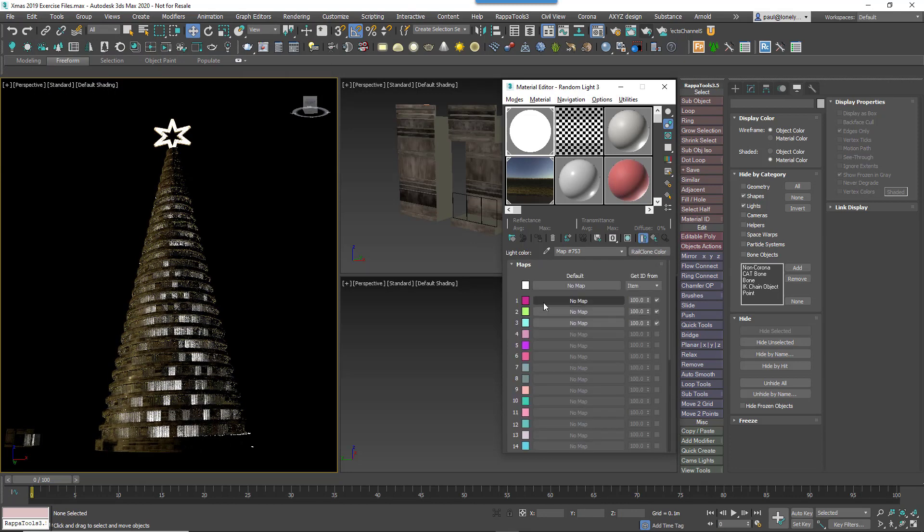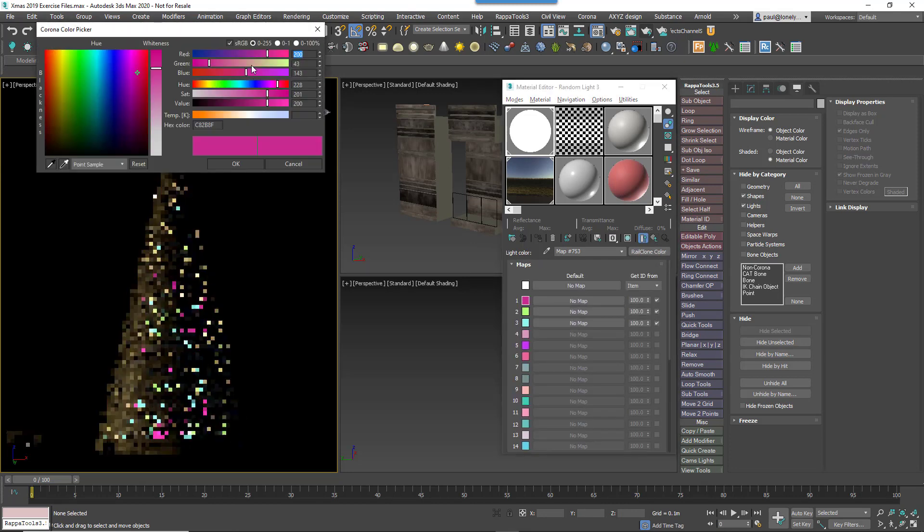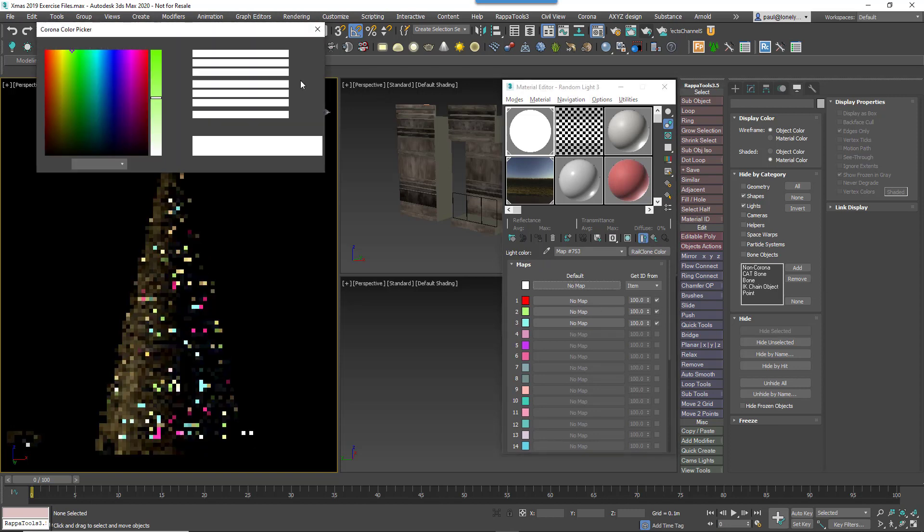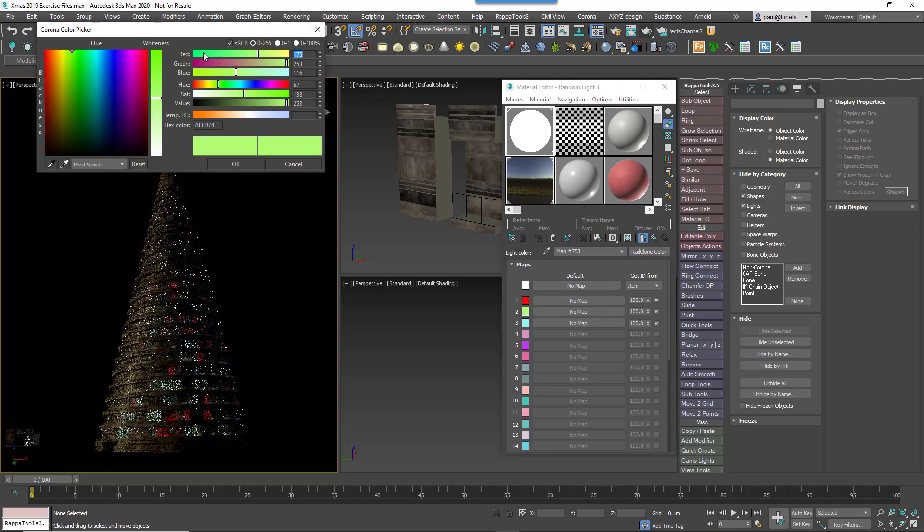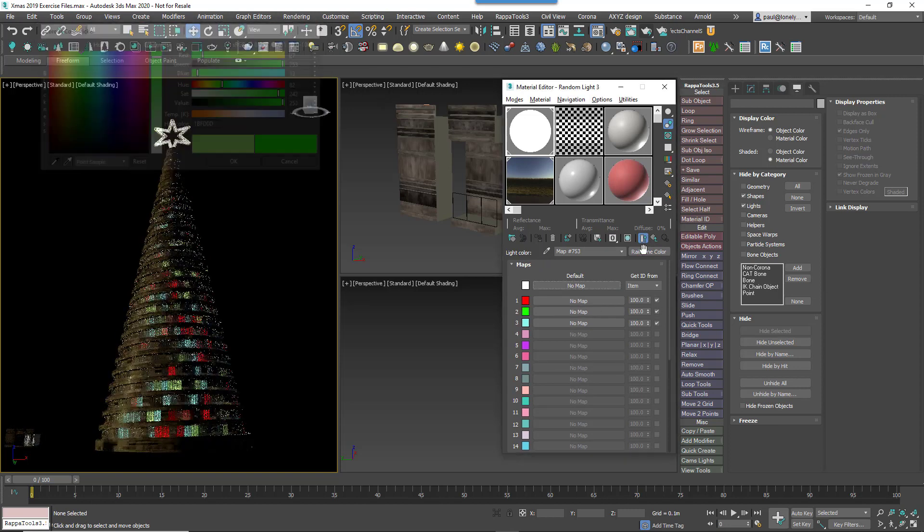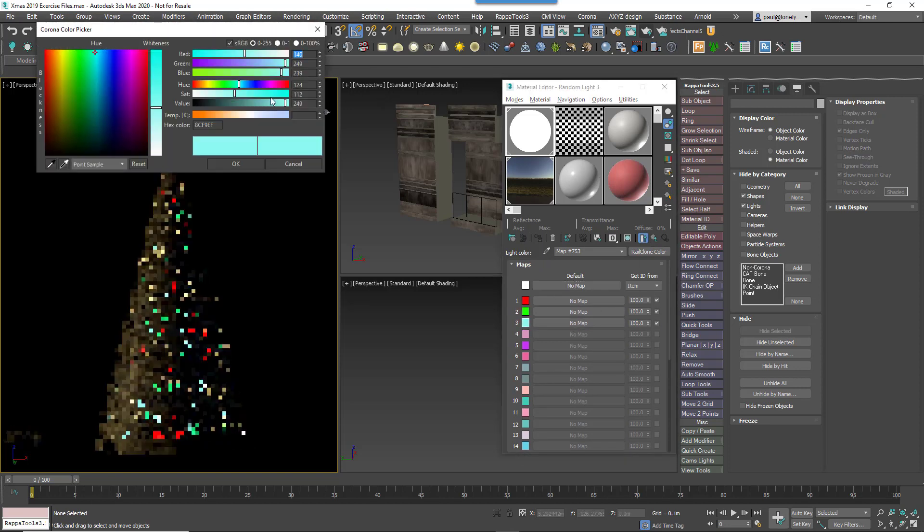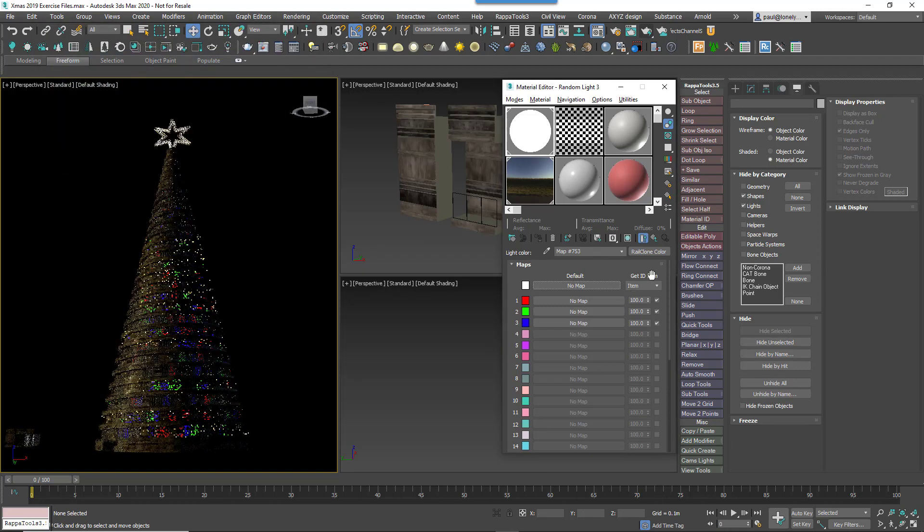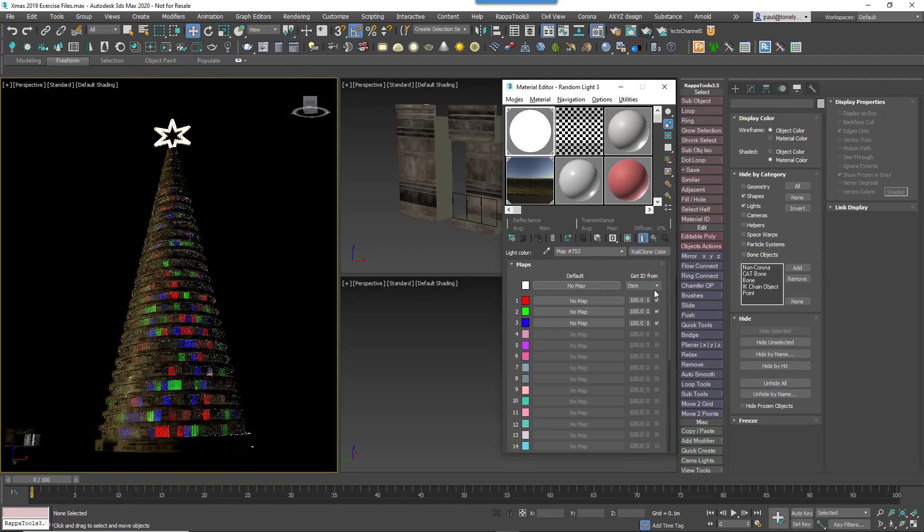And finally we can change the colours to something more festive. Go back to the RailClone colour map and enable the first three map slots, changing the colours to red, green and blue in this case.